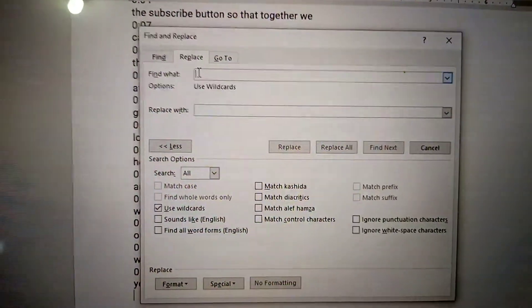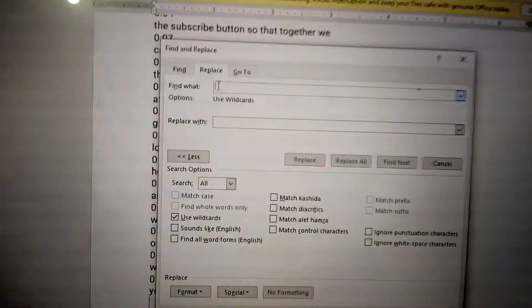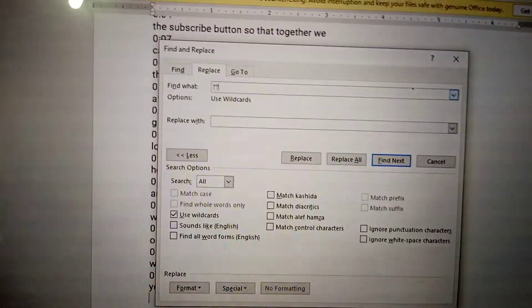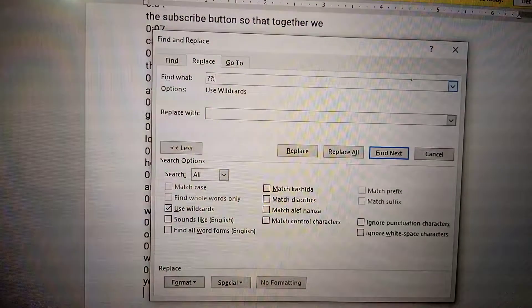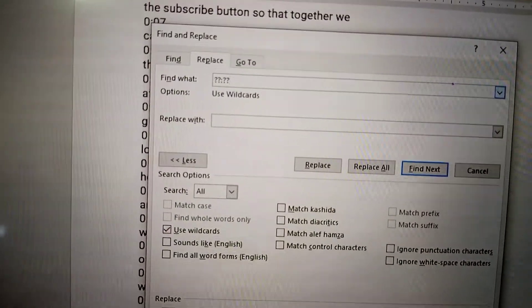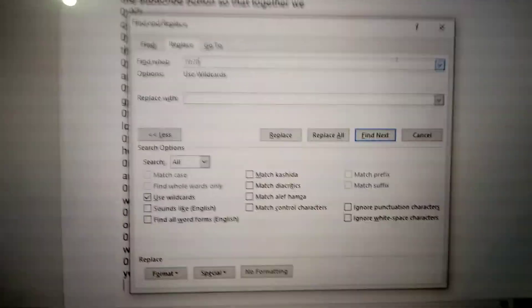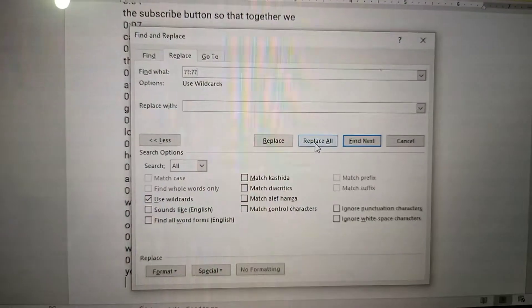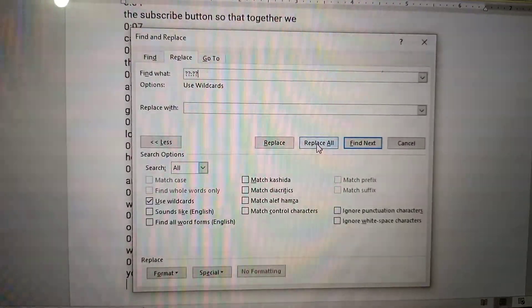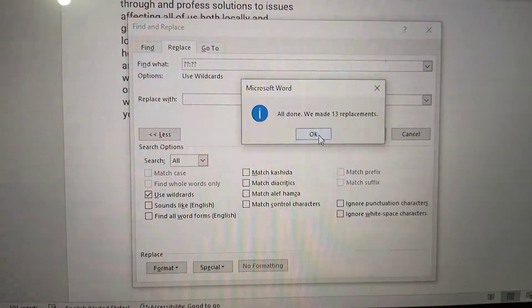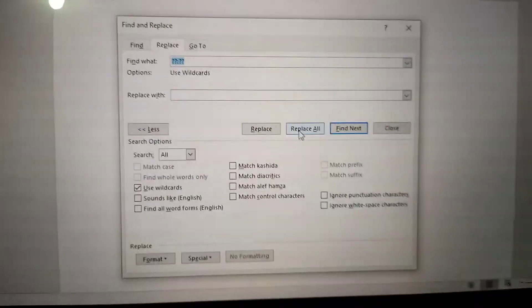In the 'Find What' field, type: question mark, question mark, colon, question mark, question mark — that is `??:??`. You've done that. Then go to 'Replace All.' Remember, what we want to do is remove the timestamps. Click 'Replace All.' It says 13 replacements were made.